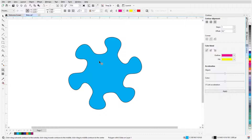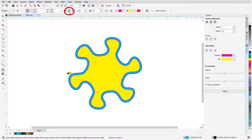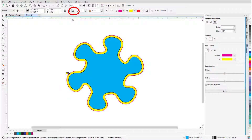For a simple outline, I'll use one Contour step, which will follow the shape around at an offset of this distance and have this fill color and outline color. Clicking Inside Contour places the new shape inside the object, and clicking Outside Contour places it along the outside. I'll discuss To Center a bit farther on.